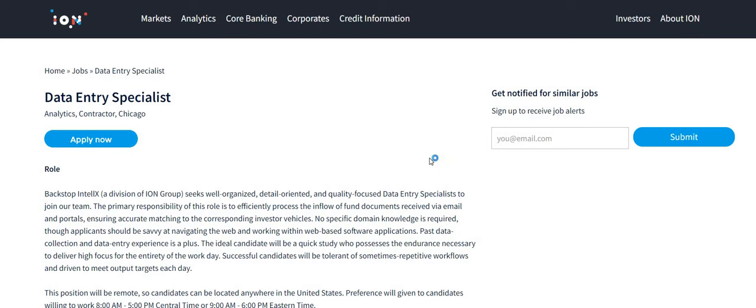I did not see any weekends listed Monday through Friday, 8 a.m. to 5 p.m. Central Standard Time. The link to this job will be posted right below the video.